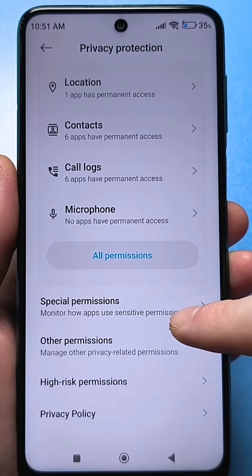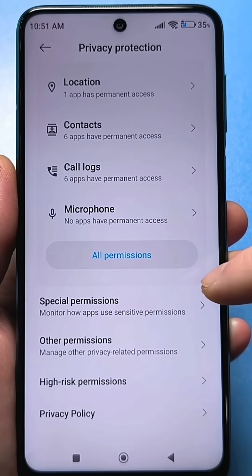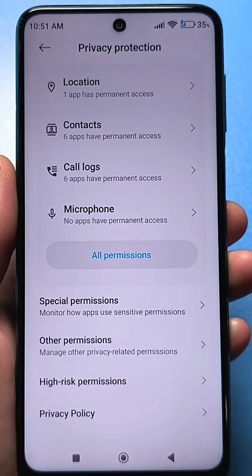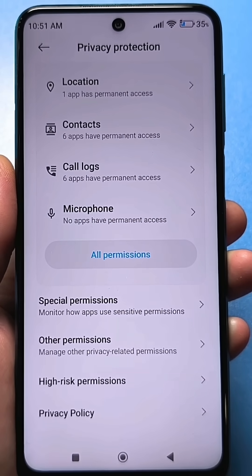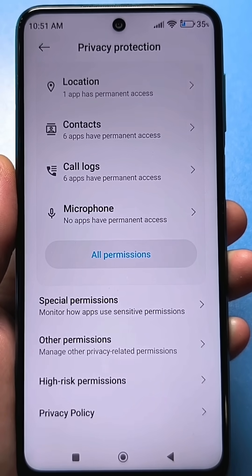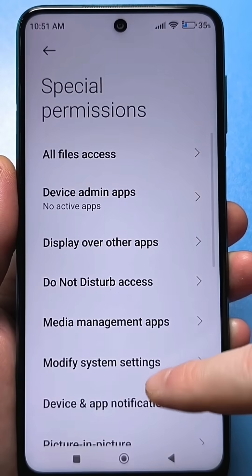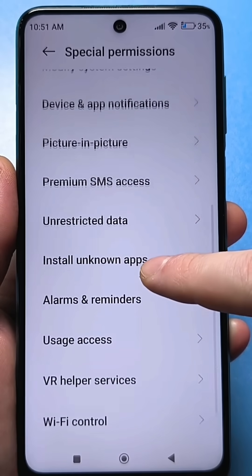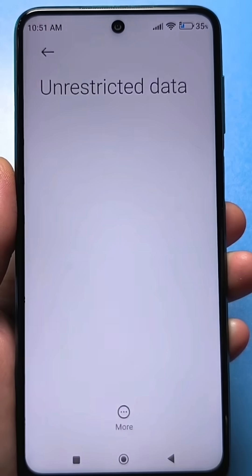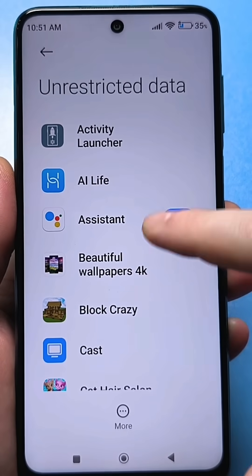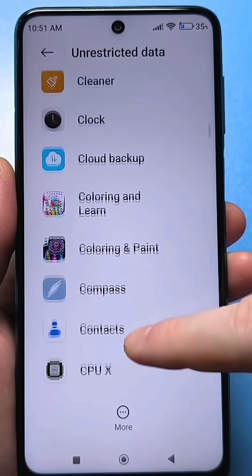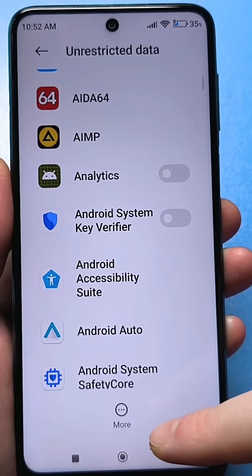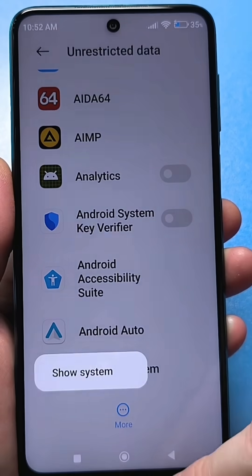By the way, it tells us at the bottom that we must control all these settings ourselves — that is, no one but us should do this. By default, unfortunately, there are a lot of different functions that are turned off or on, so you need to double-check them yourself. Go here, scroll down, and find unlimited mobile internet. You will see a lot of applications — in principle, all the applications that exist. First, click on the three dots and select 'show system processes'.